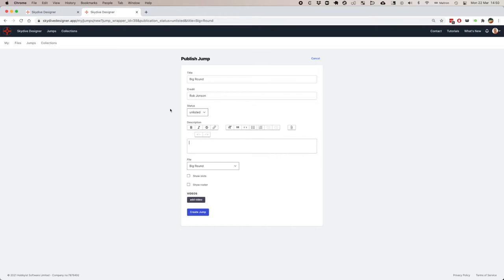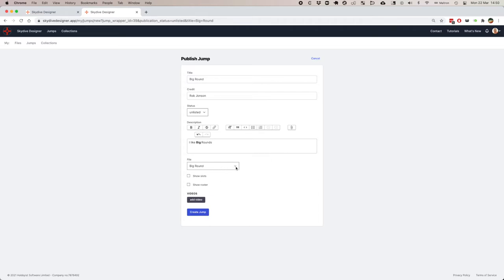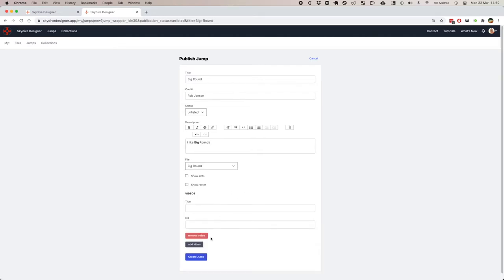I'll add big rounds. This description stage can have images and rich text. We're just going to say big rounds here. And then this is the file that we're using. I can show slots and show the roster. I haven't got those on this jump, so there's no need there. If I had a YouTube video of us building this, then I could add that link in as well.